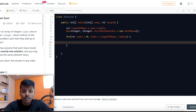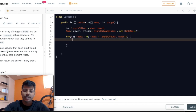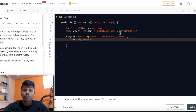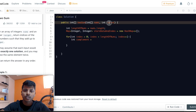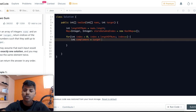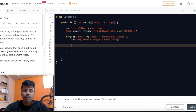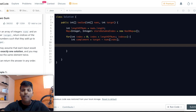Inside the loop, we need to find the complement. We compute: int complement = target minus nums[index]. We check if the complement is already in the hash map.